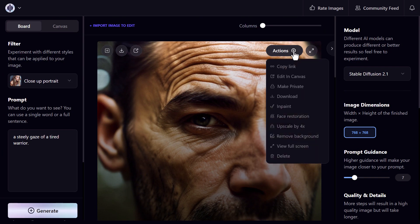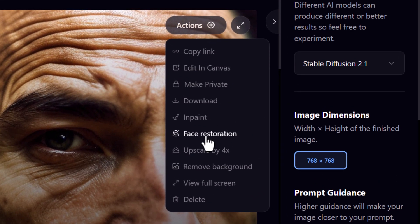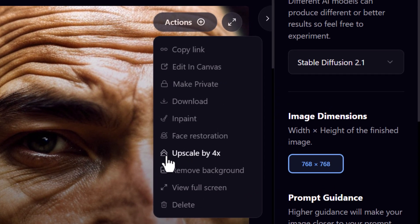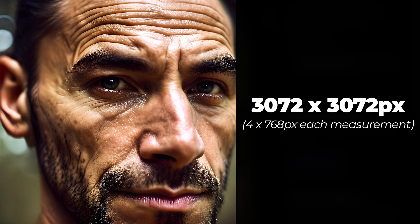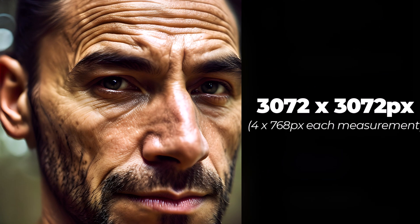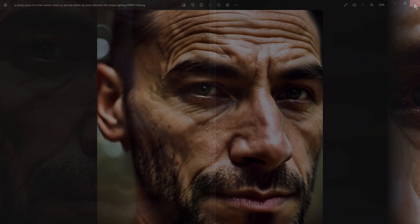If I go up to the top here once the image has been generated to upscale it, I upscale it by four times, which means I get an image of 3072 by 3072 pixels, and if you zoom in that's a pretty decent resolution.